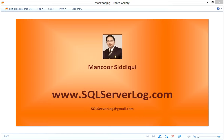Hi friends, I'm Ansar Siddiqui, SQL Server DBA. So today I will tell you about different ways to find recovery models in SQL Server. I was going through recovery models so I thought to share this information with you. We have different methods, different options to find recovery models.